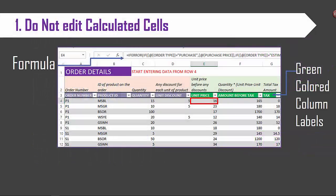Tip number one: do not edit calculated cells, the cells with formulas. Each template has several calculated fields and most are protected from editing, however some are not protected.